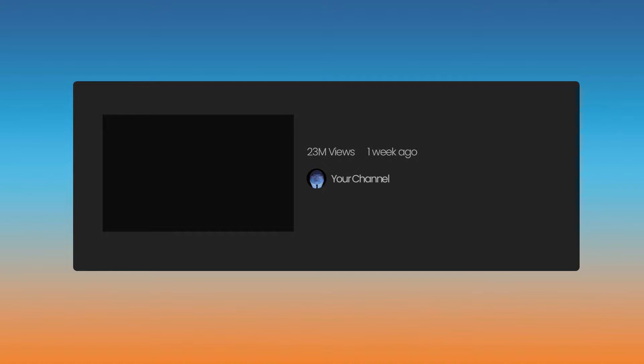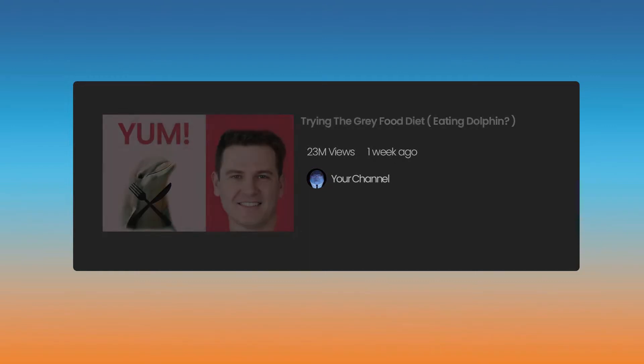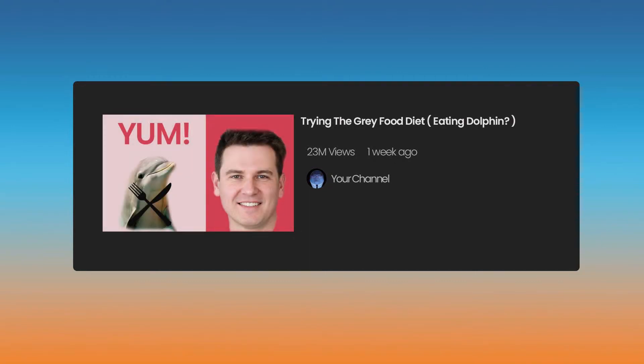That's why I came up with trying the grey food diet. Eating dolphin? I don't know how you would acquire the dolphin, but I imagine a really big net is cheaper than dolphin meat.